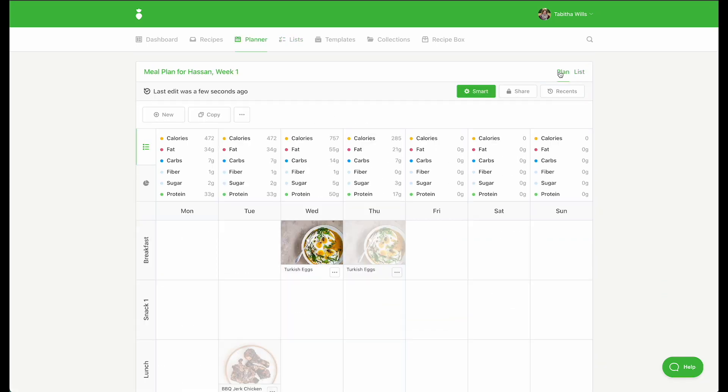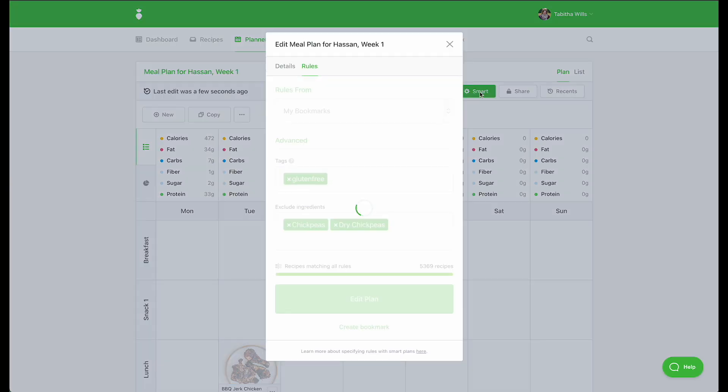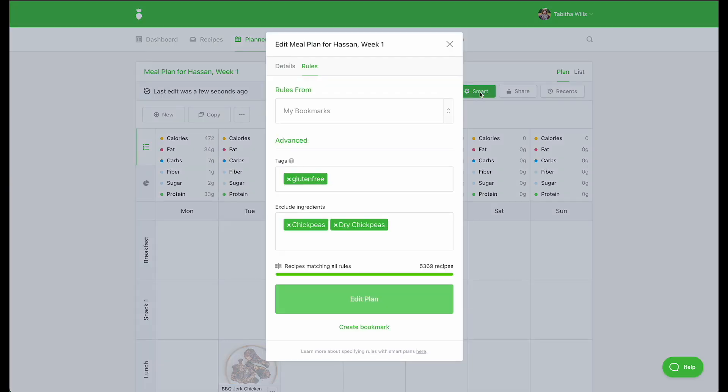You can edit the rules of your plan at any time. When you edit your smart rules to add tags or ingredient exclusions, the planner will prompt you to let you know how many recipes no longer match your updated rules.